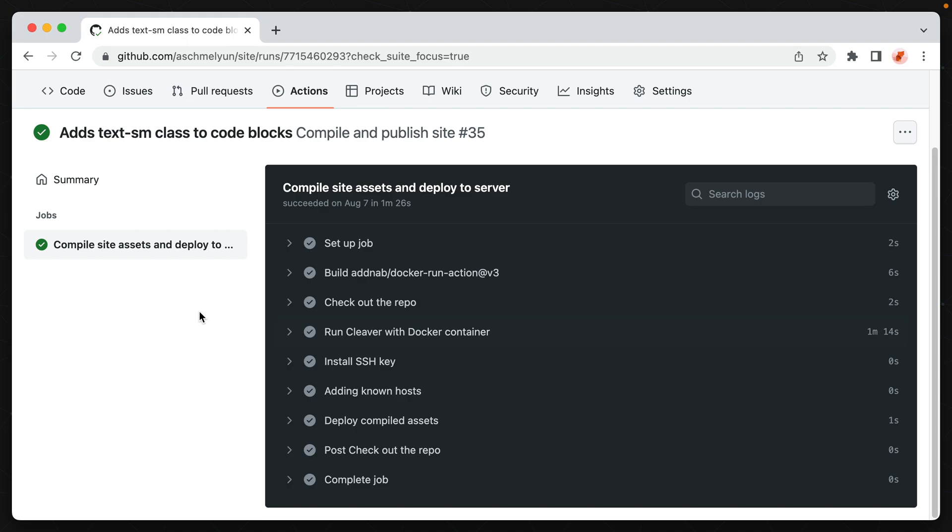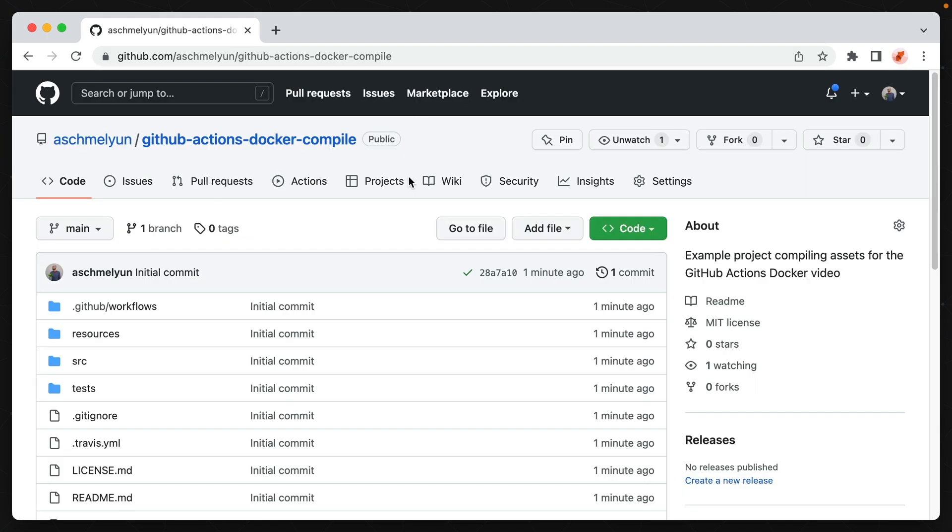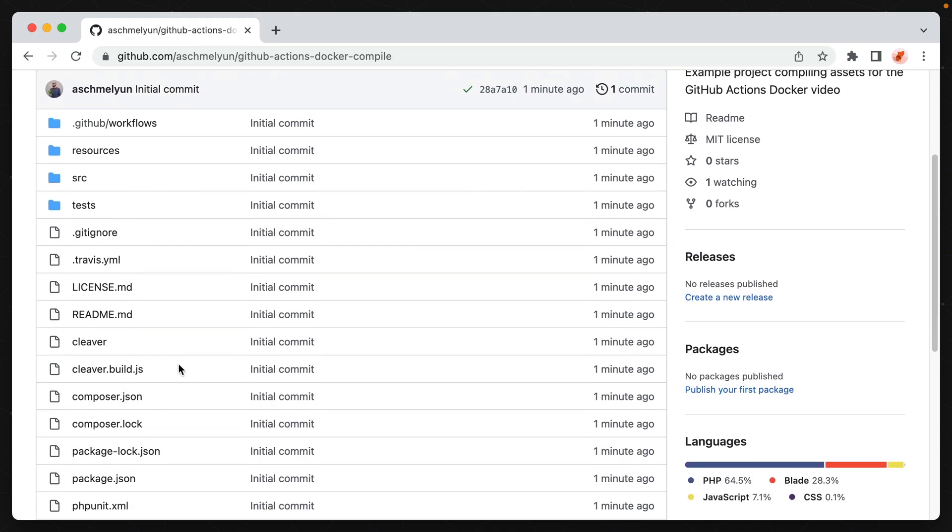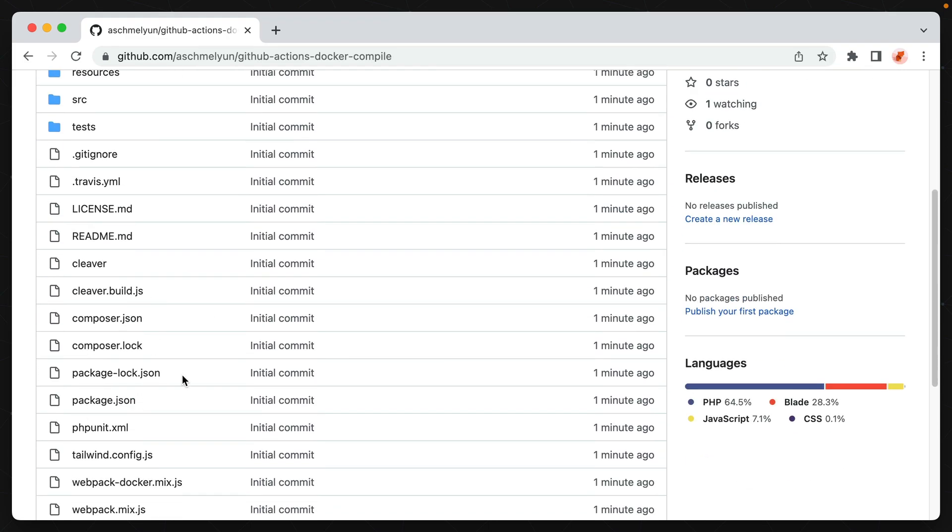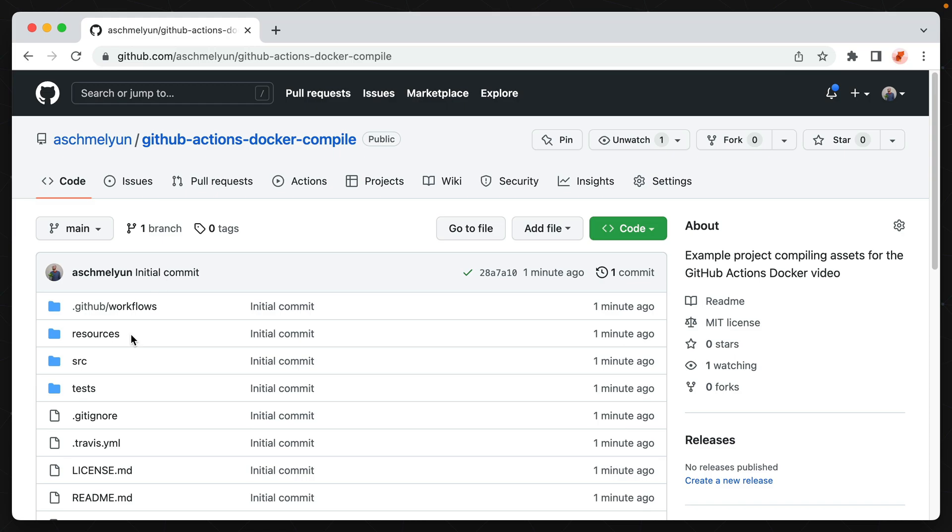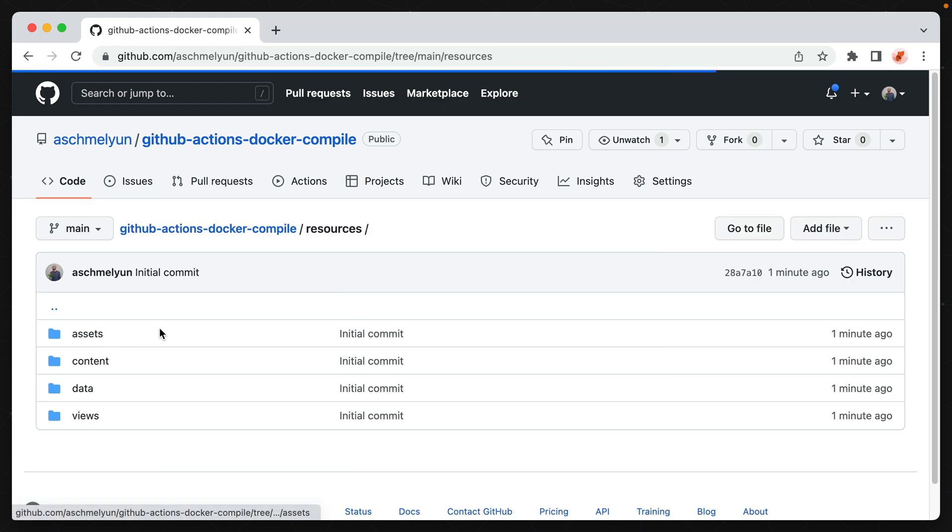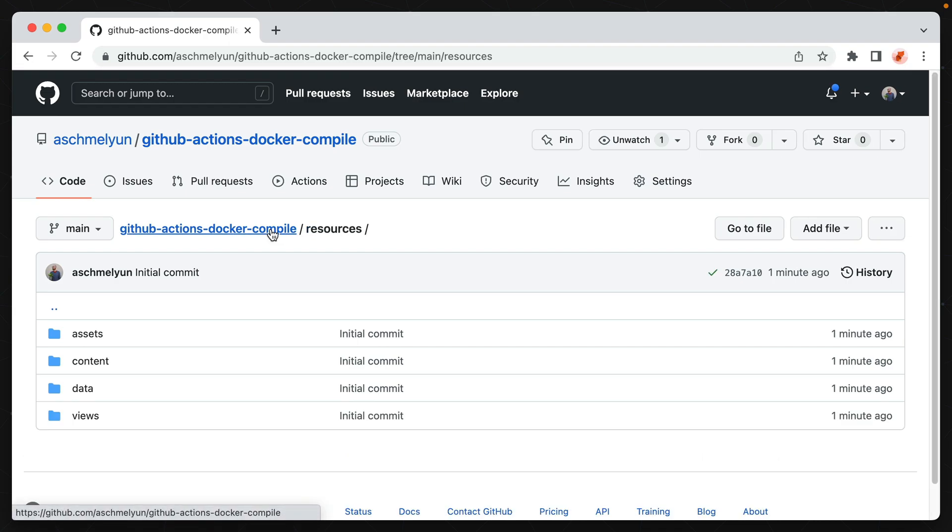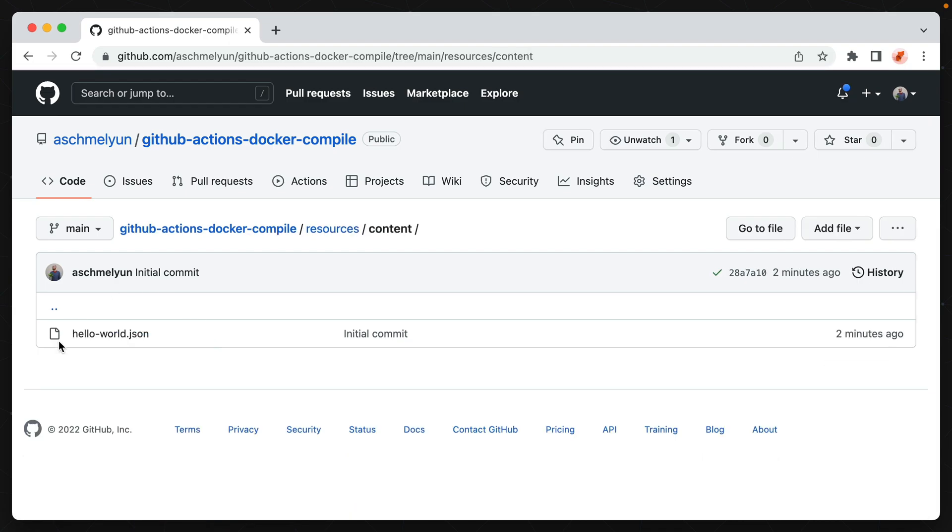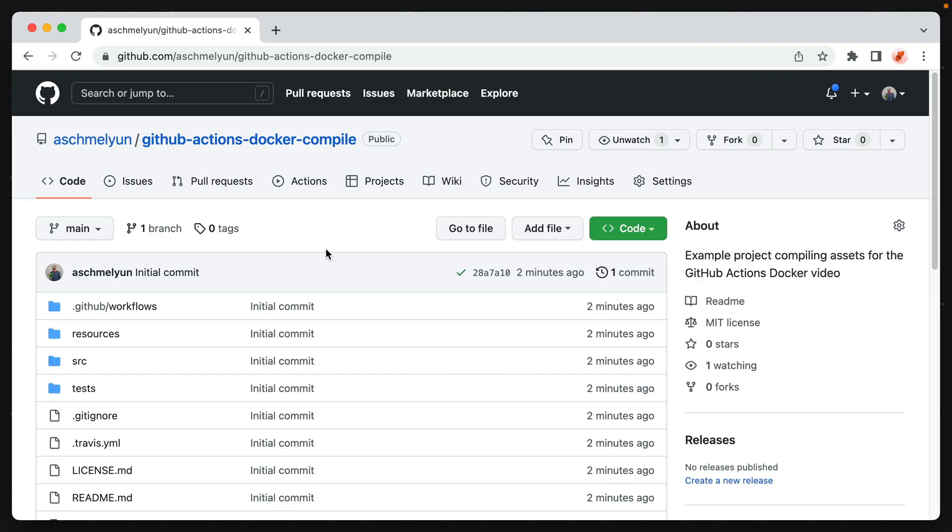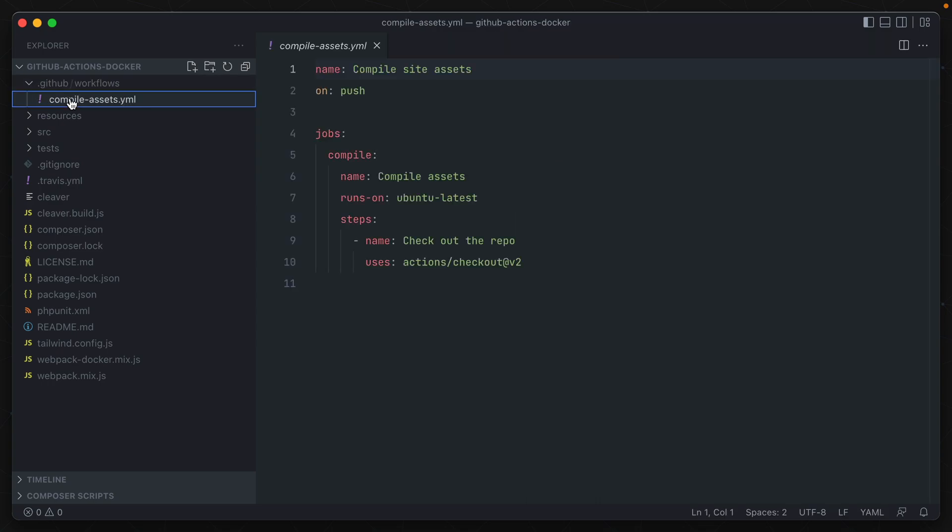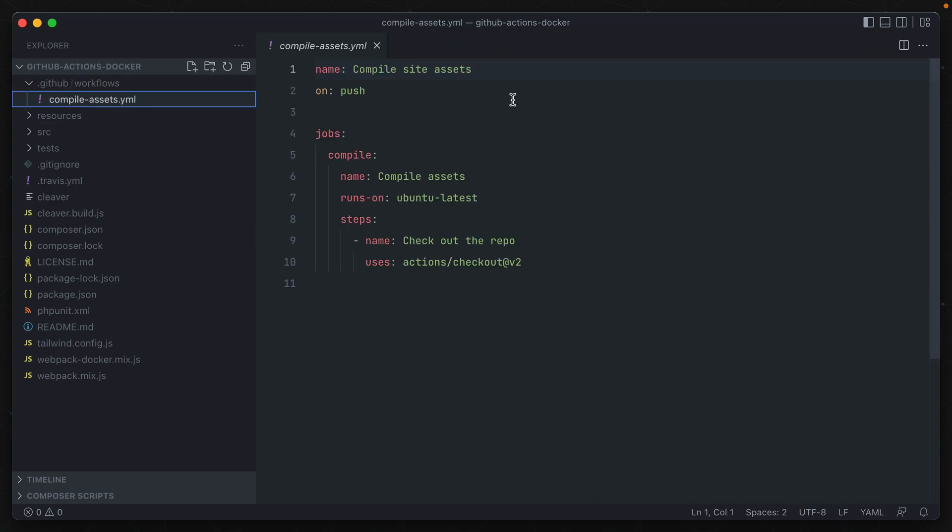Now I went ahead and created another example repo for this. And it's a PHP project that has both composer dependencies and NPM requirements. We go into this resources directory here. We have some JavaScript and CSS assets that need to be compiled. And we have some content here that needs to be reduced down to an HTML file using PHP in the form of a static site generator. Now opening up the source code for this, we already have a compile assets workflow that I've created. But right now all it's doing is checking out the repo. So we are getting the source from GitHub and we are putting it into the current directory inside of this project.